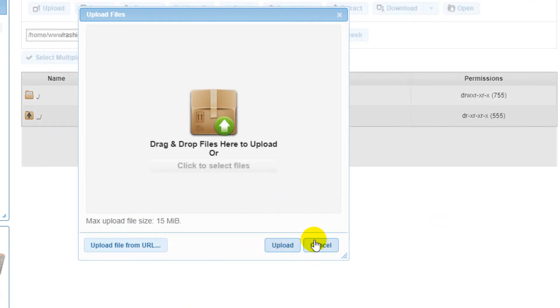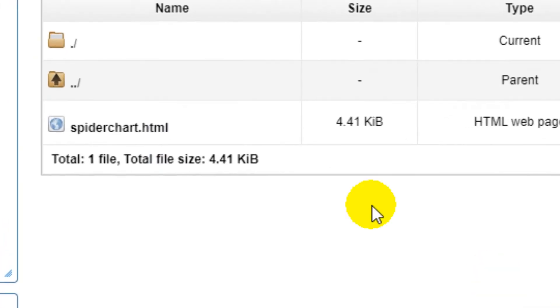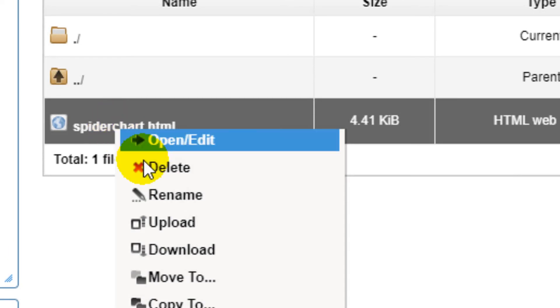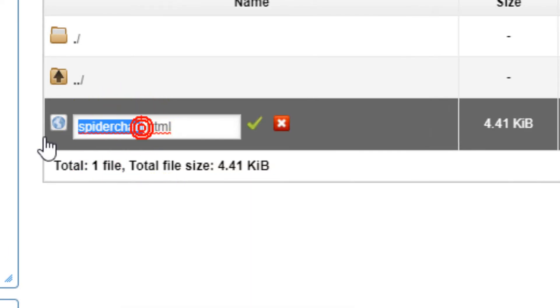The file has been uploaded. Just click cancel and you can see that the file is here. I'll just rename it to the index file so it works by default.